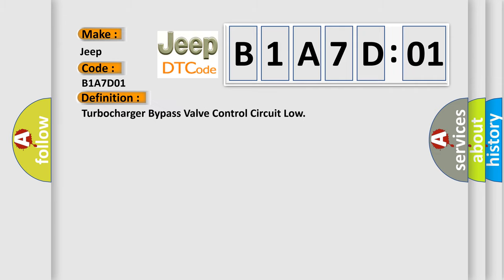Turbocharger bypass valve control circuit low. And now this is a short description of this DTC code.